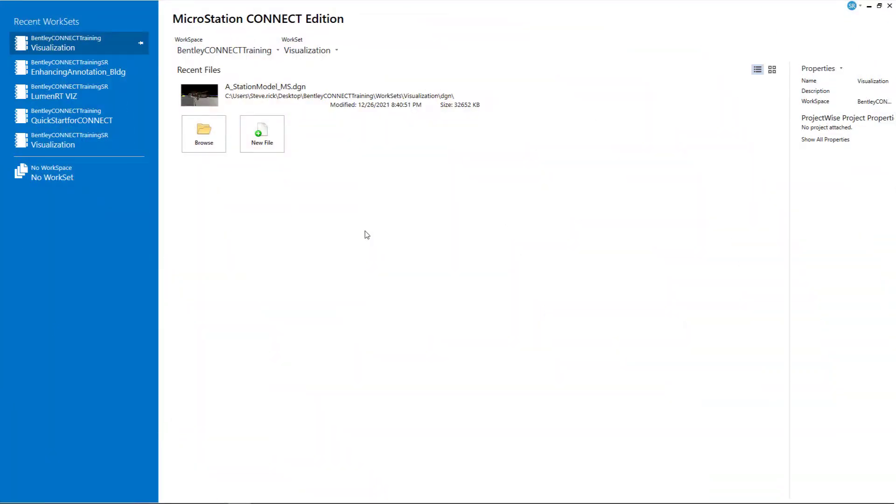Hello and welcome to the MicroStation Connect Edition visualization video series. My name is Steve Rick, Senior Consultant with Bentley Systems. Today's video will be on how to edit a camera using the handles on our view cone.